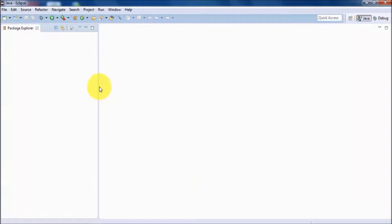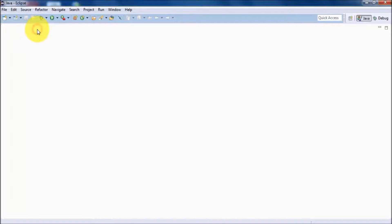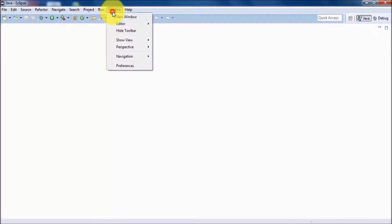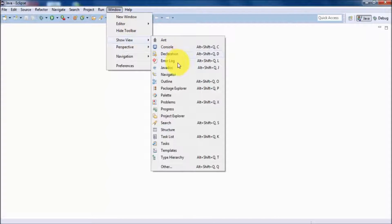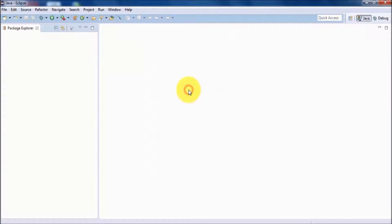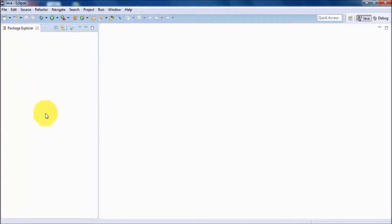Now, suppose by mistake you have closed a window — how can you bring any window back? To open any window go to Windows, then Show View, and type the name of the window you want to bring back. Click on it and the package explorer is displayed again.